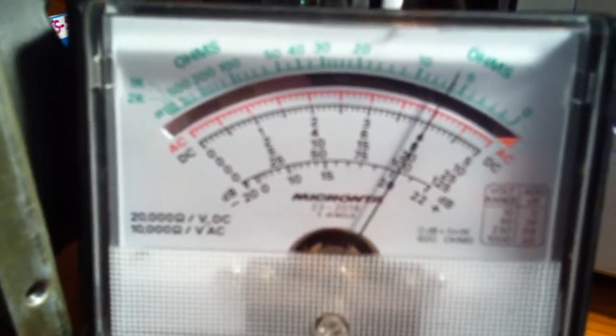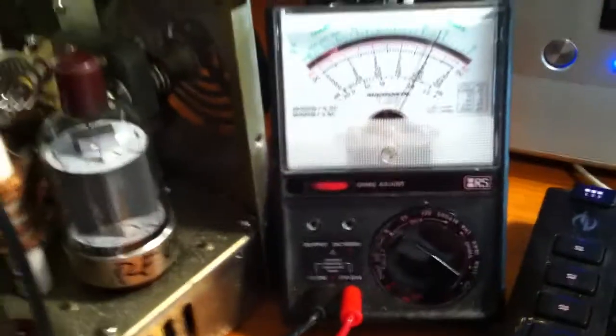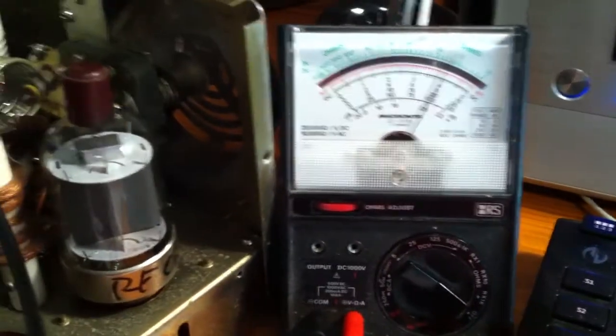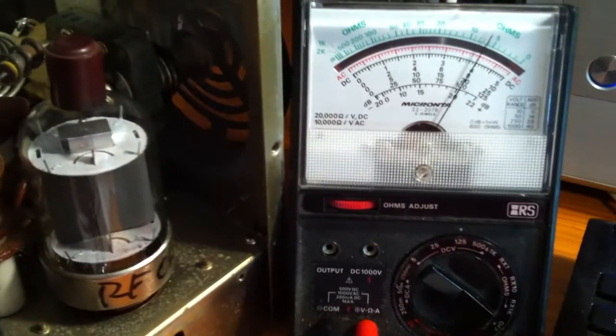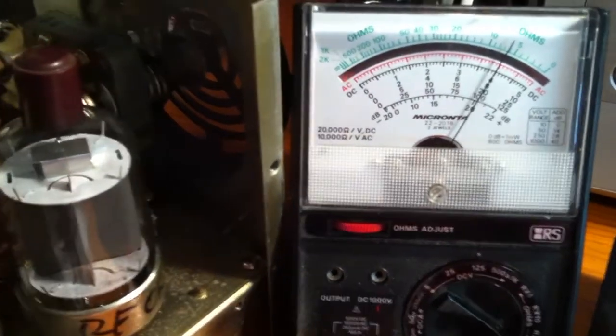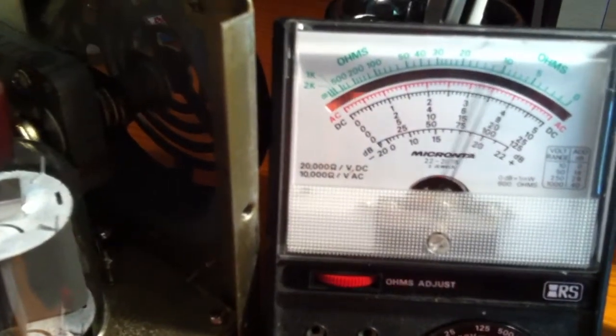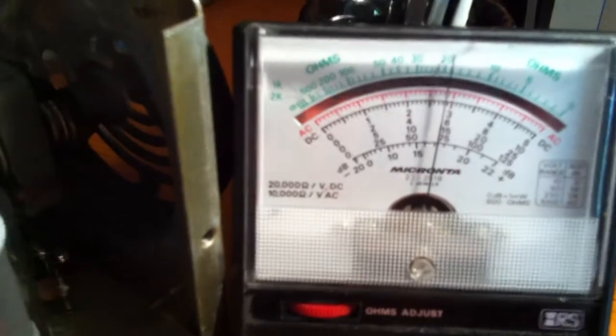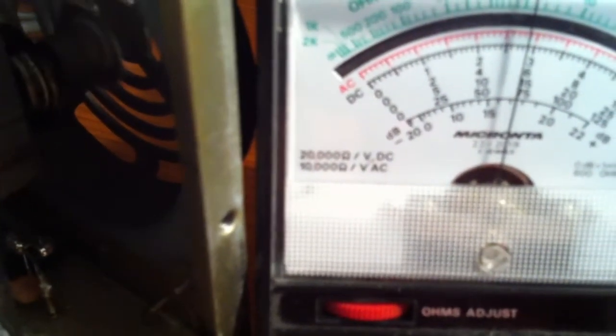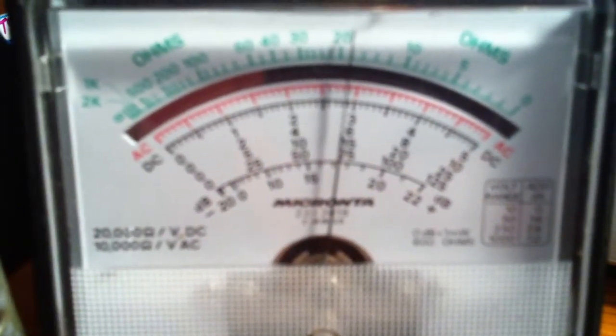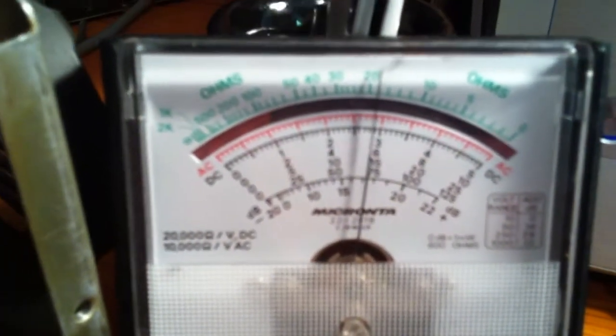The other measurement he said I should take is while the radio is in transmit, and that should drop down to about 65 volts. Just going on there now, and that is about 66, 68 volts or very close to that. So that's right where it should be.